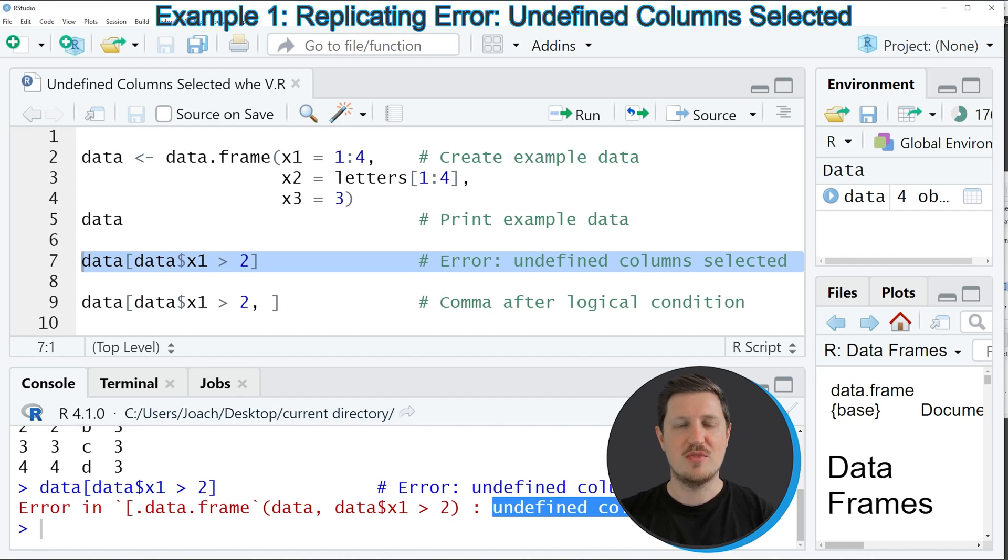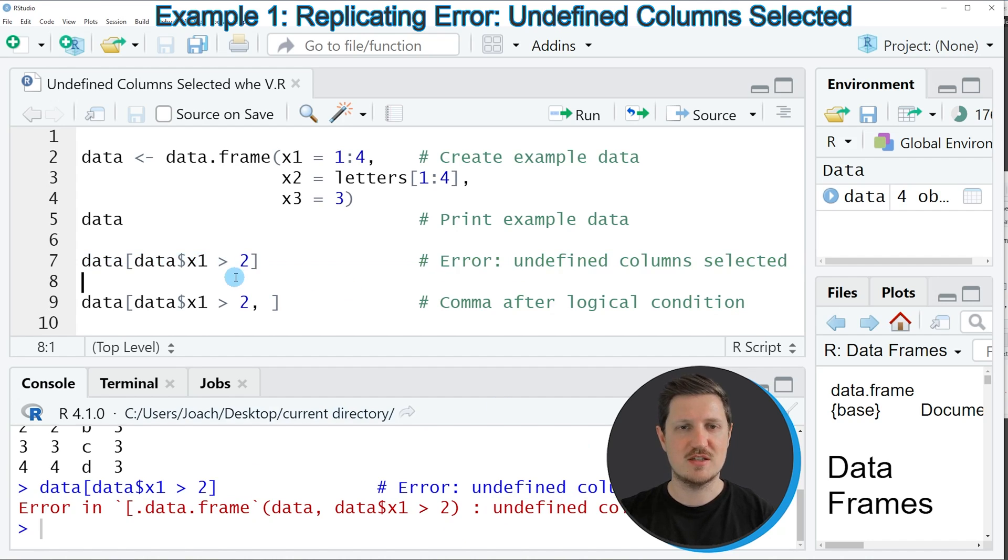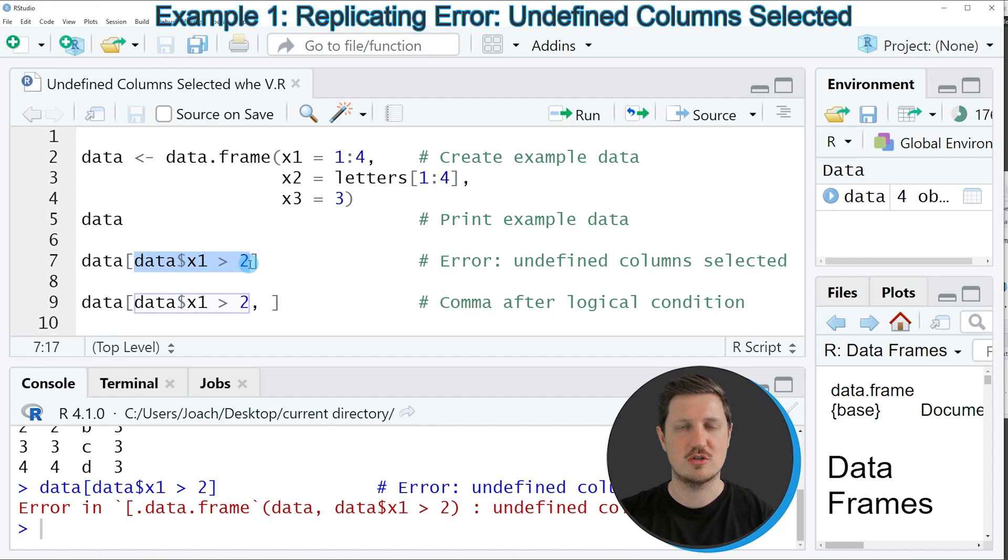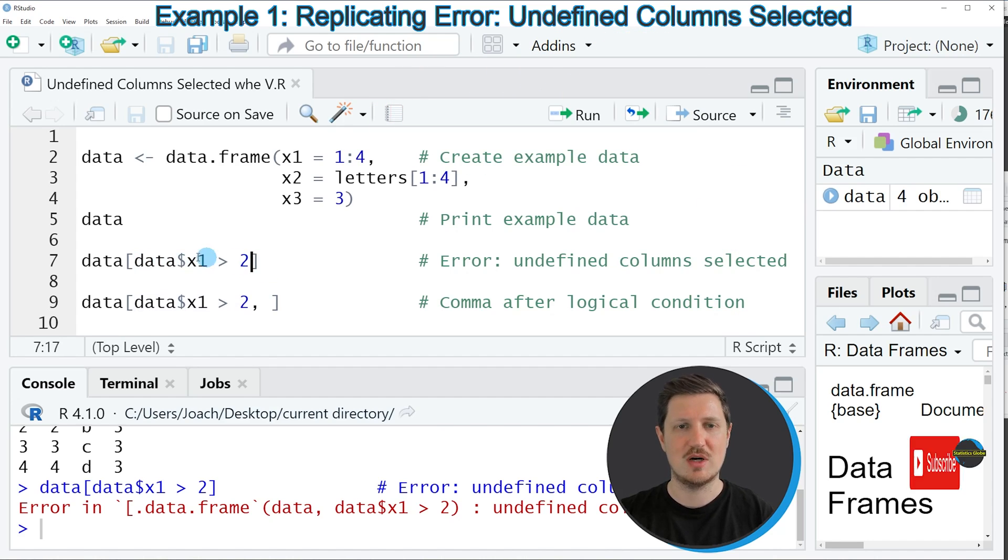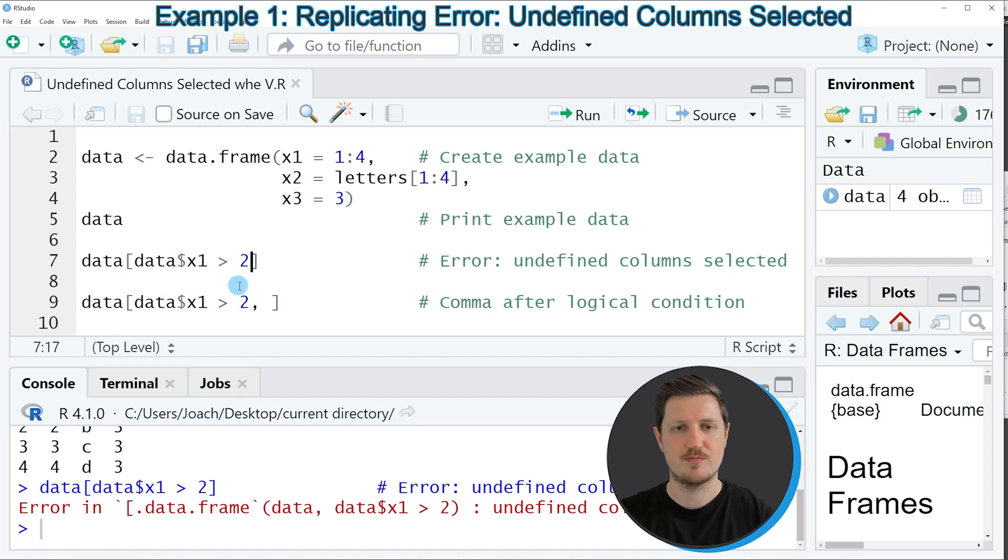And the reason for that is that we have not specified whether we want to apply this logical condition to the rows or the columns of our data frame because we have forgotten to insert a comma after this logical condition.